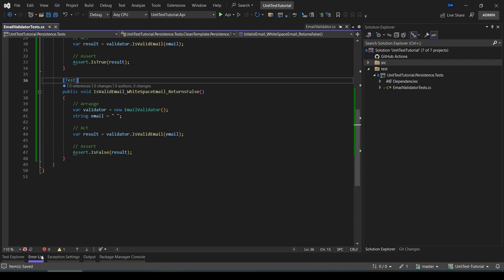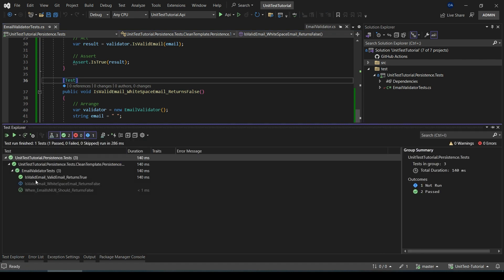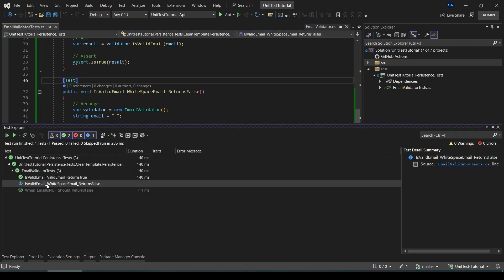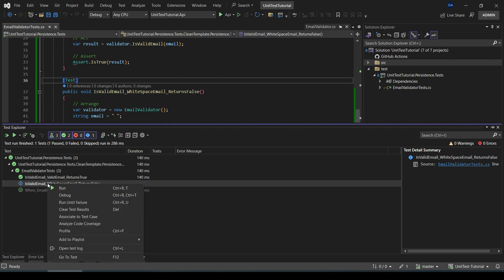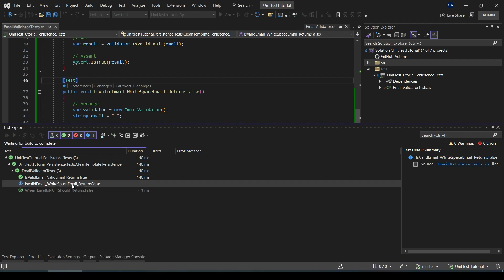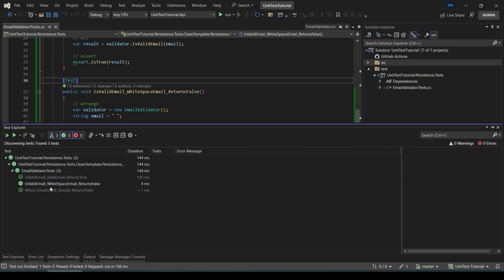Let's go back to the Solution Explorer. Here we can see the new unit test that we added. Click on it and Run. It passes.